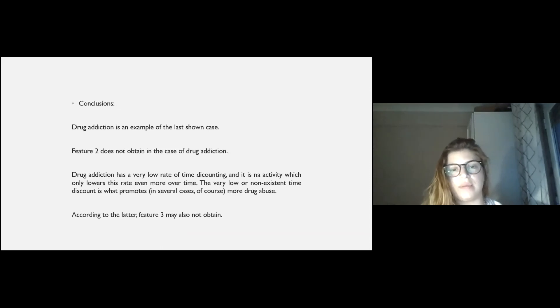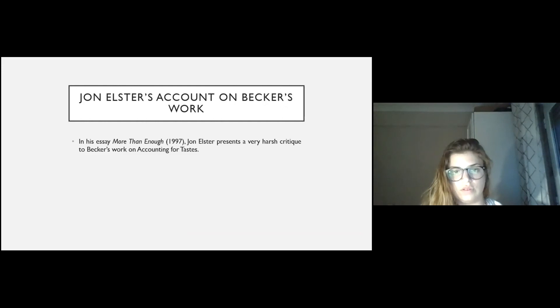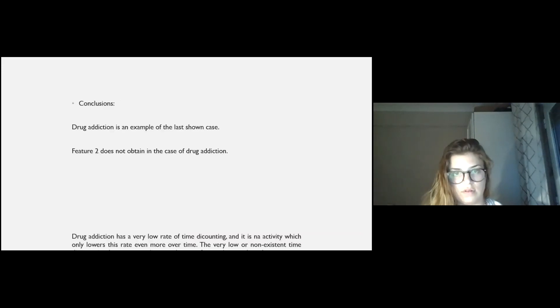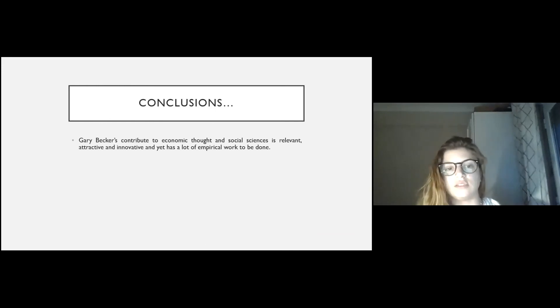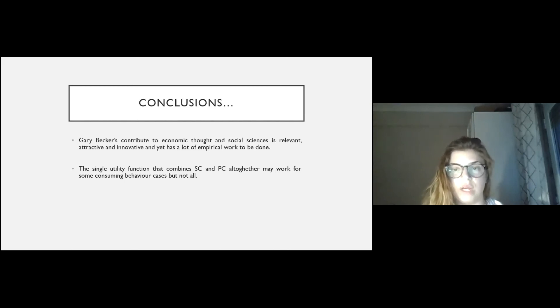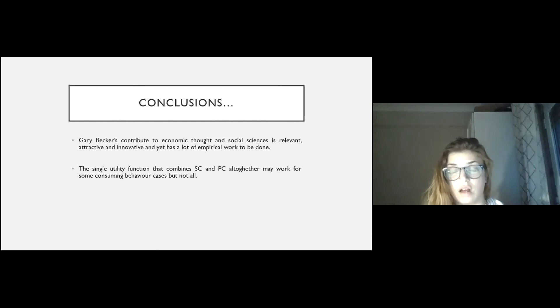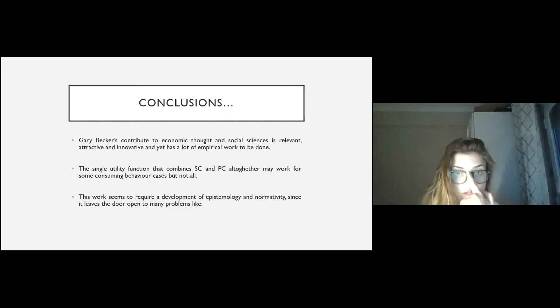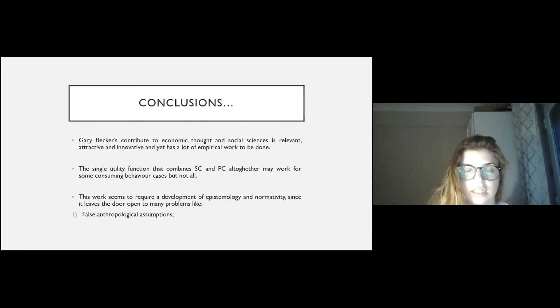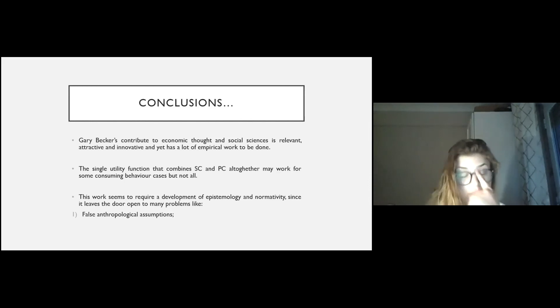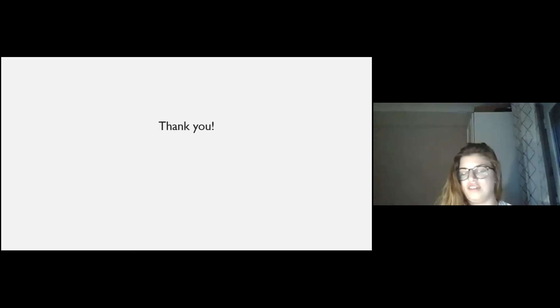These are the conclusions. My conclusions are that Gary Becker's contribute to economic thought and social sciences is relevant, but has a lot of empirical work to be done. The single utility function that combines social capital and personal capital altogether may work for some consuming behavior cases, but not all. And this work seems to require a development of epistemology and normativity, since it leaves a door open to many problems, like false anthropological assumptions, legitimacy of some actions in the name of rational utility maximization, and public choice false assumptions. Thank you very much. I'm very sorry, because I extended myself.